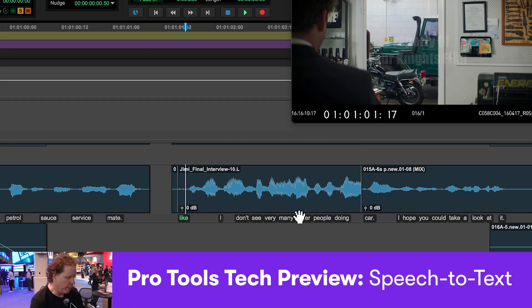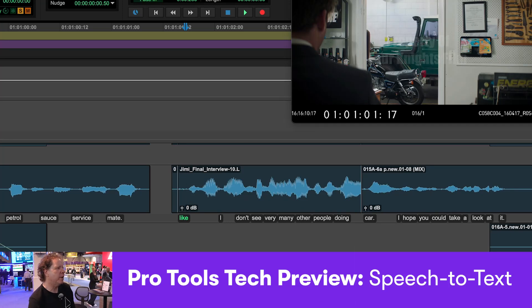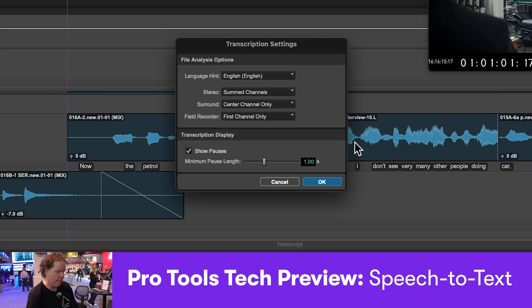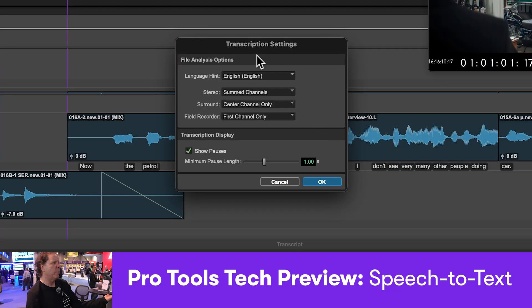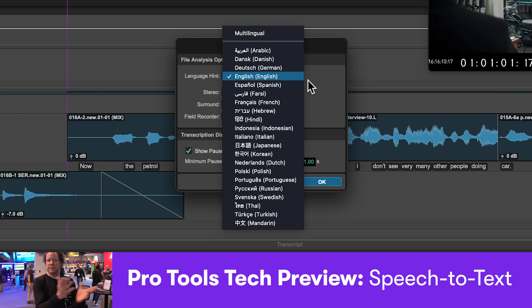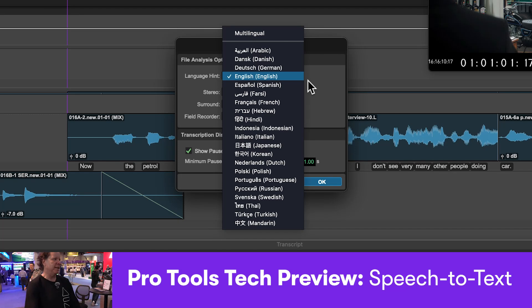If we open up the transcription window one more time, we can look at all the attributes, all the properties. Again, you're giving it a language hint, which is really about is this English, is it Spanish, is it Portuguese? It's going to help it to be more accurate, and to transcribe faster.